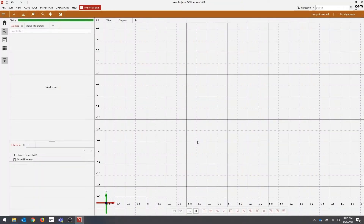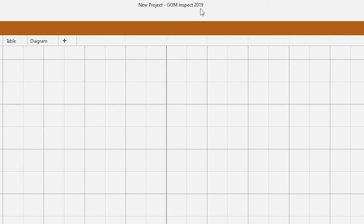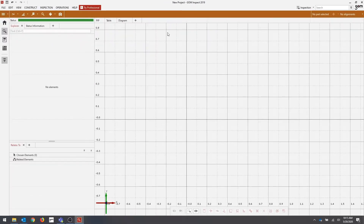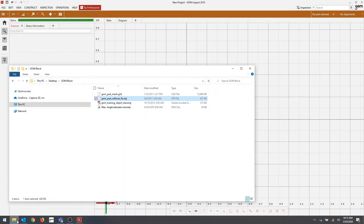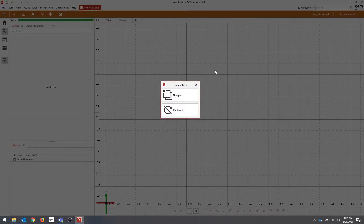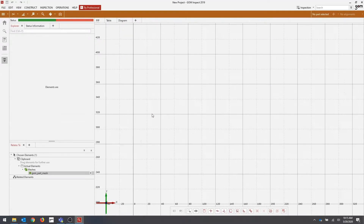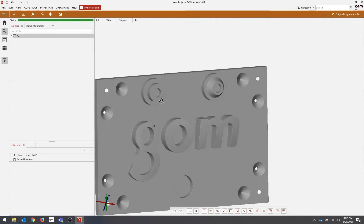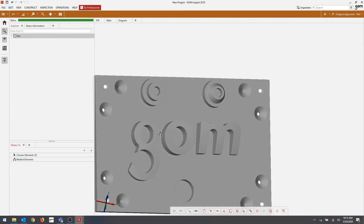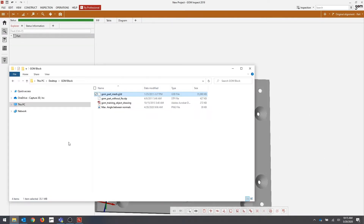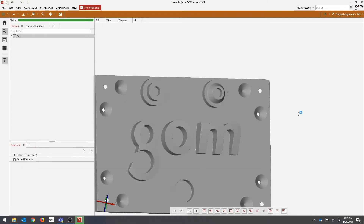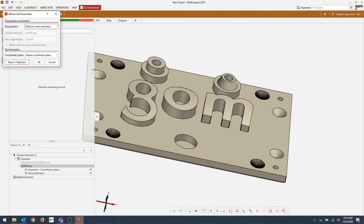Now I'm going to begin the demonstration part of the video. We're going to begin in a new project in the free GOM InSpec software 2019. I'm going to start by clicking and dragging and dropping in my part mesh, which is my scan data, clicking new part, and then the corresponding CAD. And then you're going to click add to part. Go ahead and click OK to define the CAD parameters.